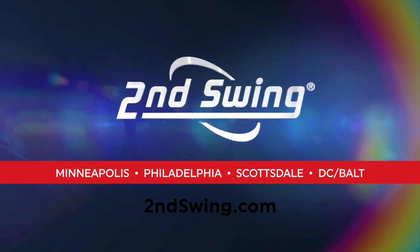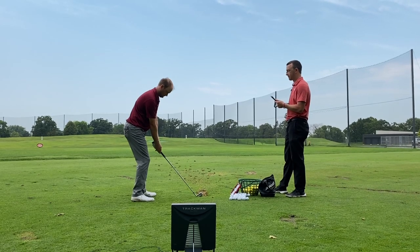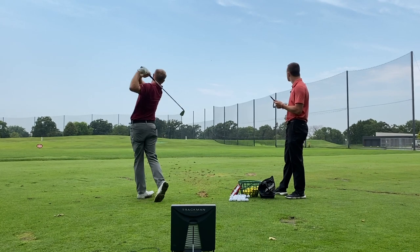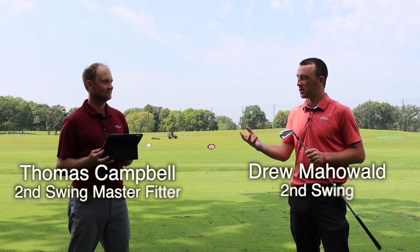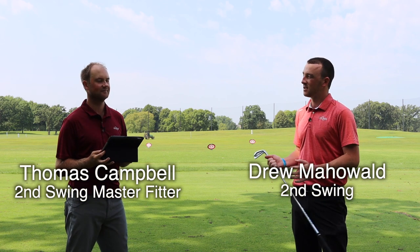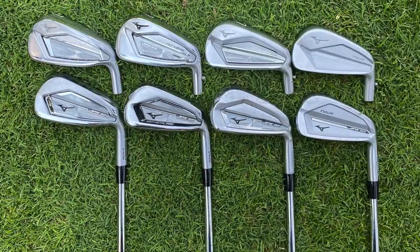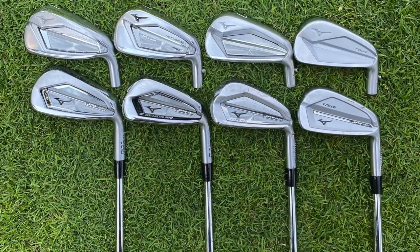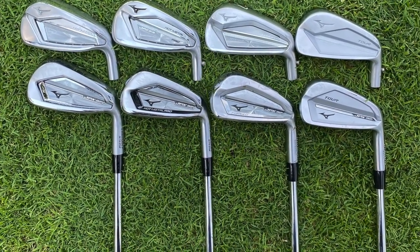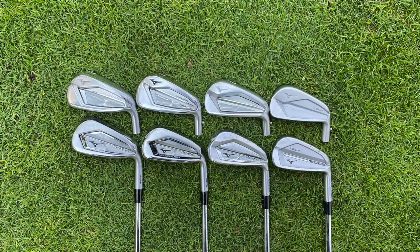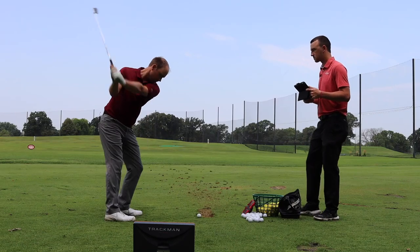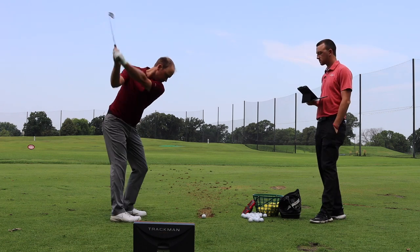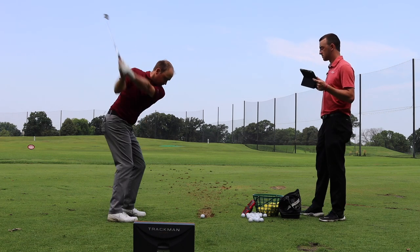Hey there golfers. I'm Drew Mahold with Second Swing Golf. I'm joined by Thomas Campbell, a master club fitter at Second Swing. Thomas, it's a beautiful day to hit some iron shots. You've just hit a bunch. This is a comprehensive test of the Mizuno JPX 921 irons, and then comparing them to the Mizuno JPX 919 irons. So that's four models with each series. We've got Hot Metal, Hot Metal Pro, Forged, and the Tour. You've hit shots with all of them, and now we're going to look at the data here and compare them.